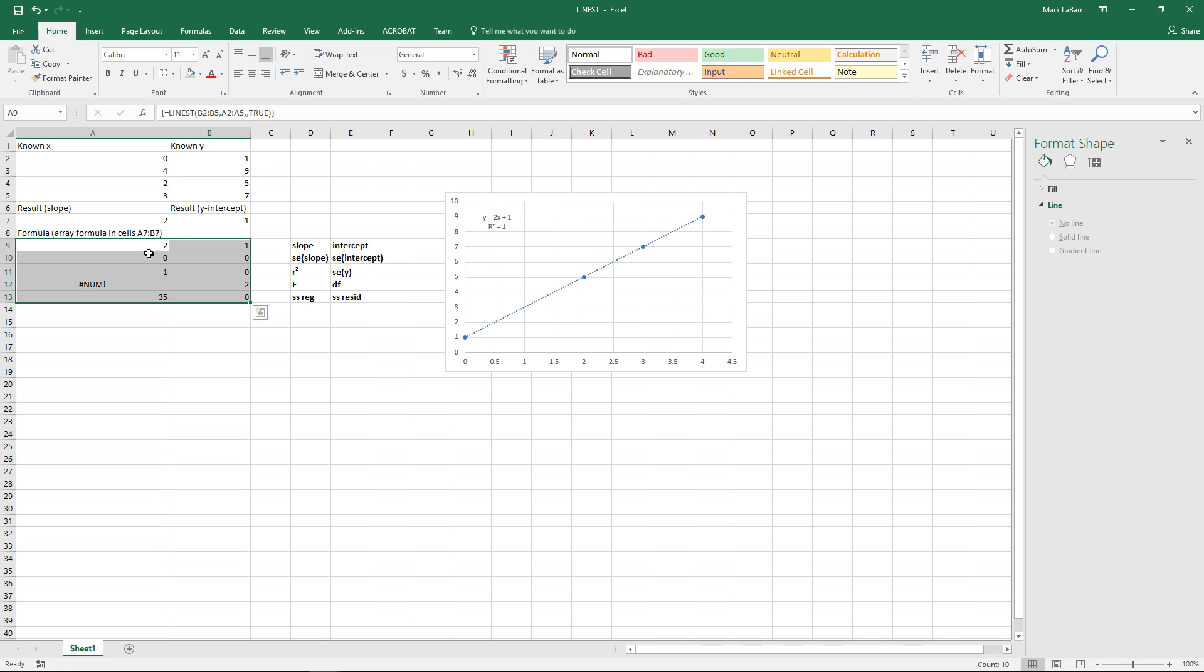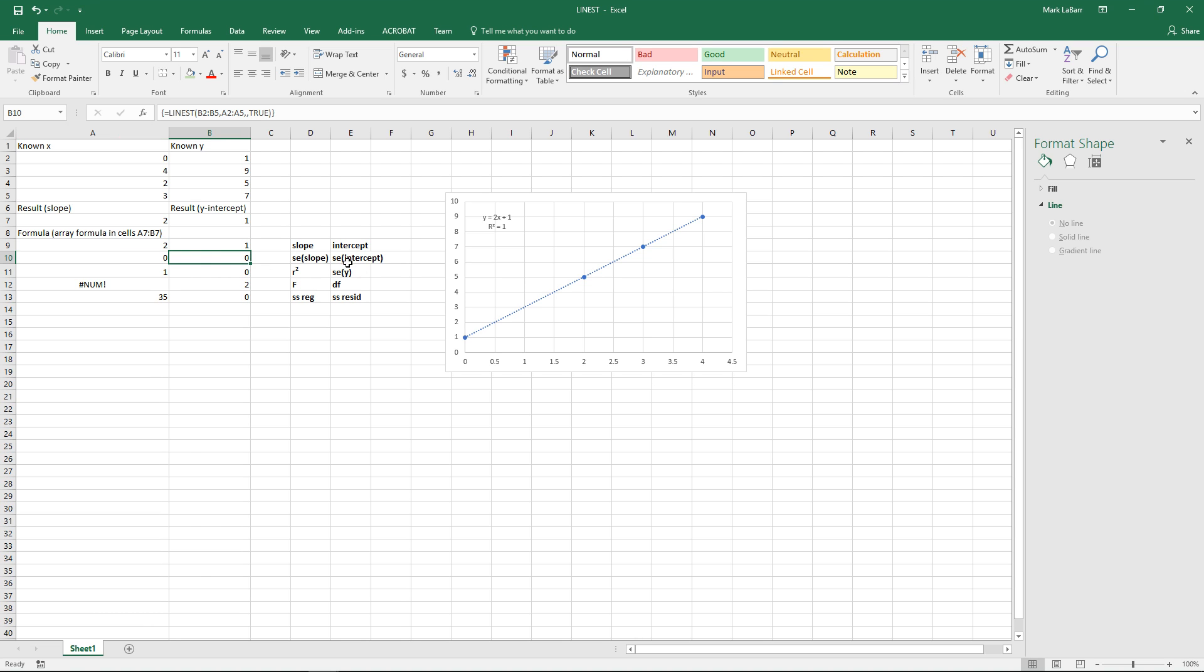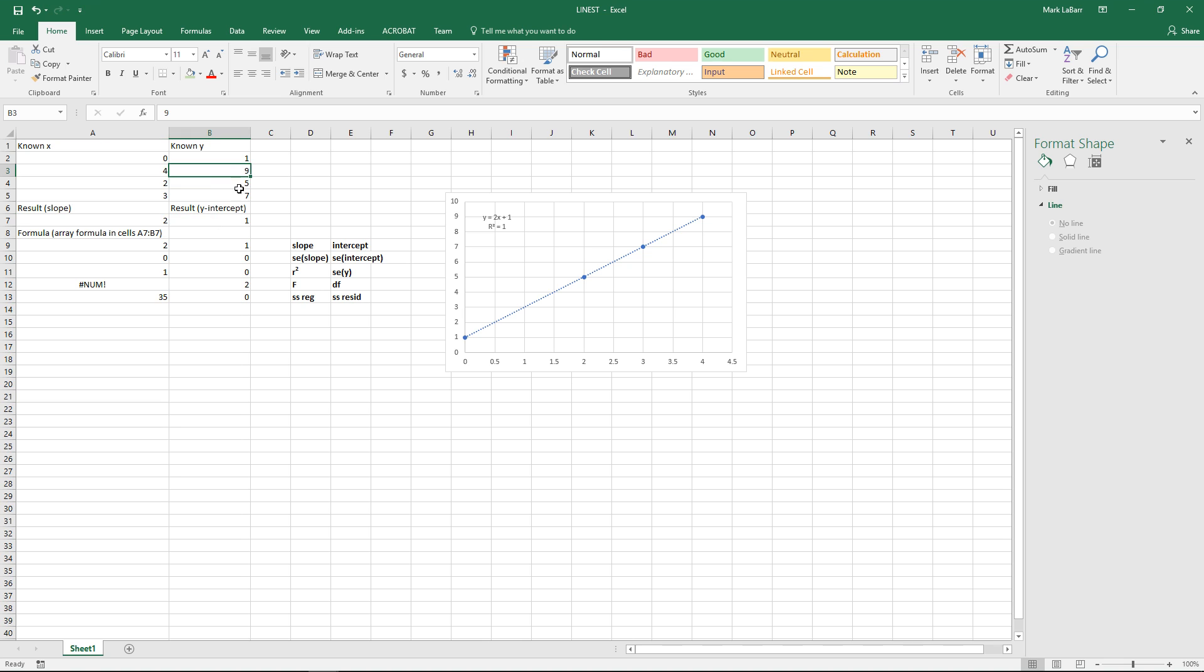And now we have a bunch of other data and statistics and all this corresponds to the bold lettering I have over here on the right side. Not exactly sure what all that does. I am familiar with the r squared at least and the slope and intercept of course.